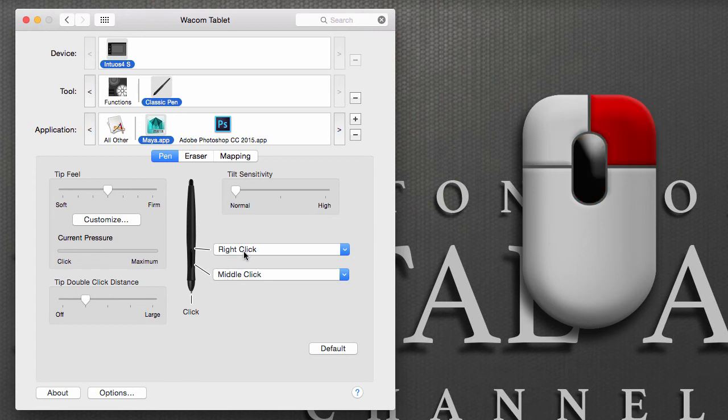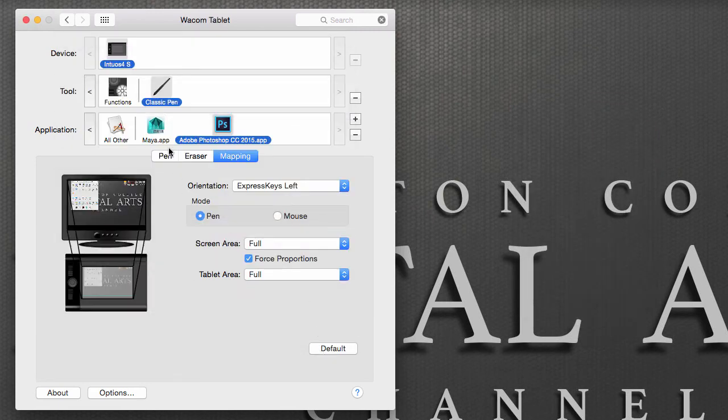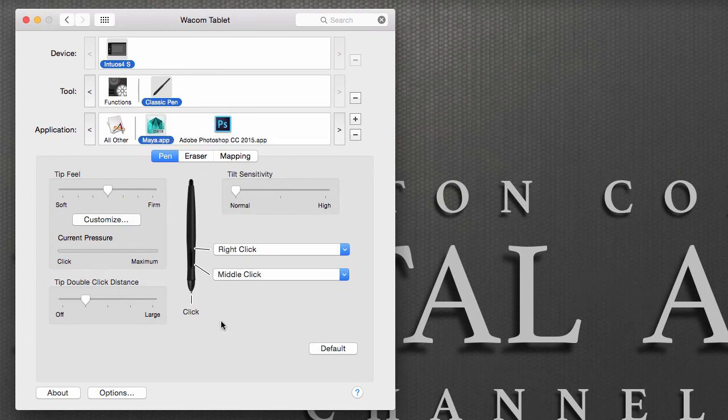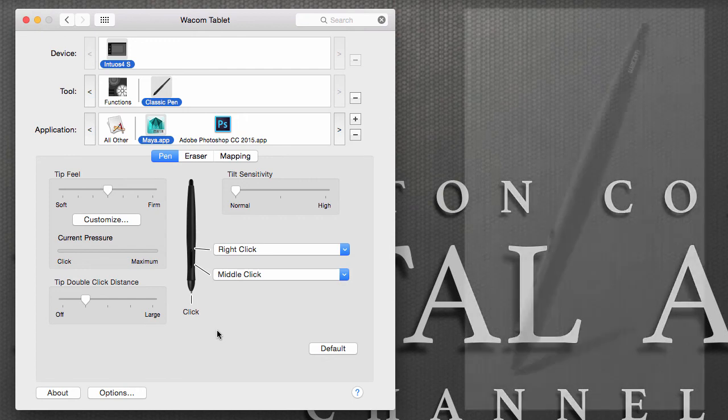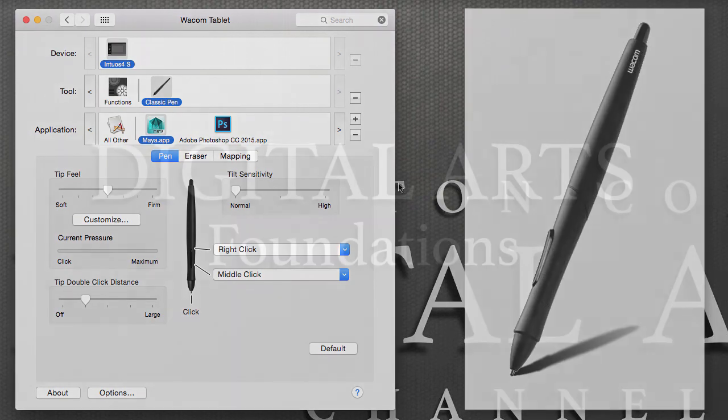So again, you can have the pen behave specifically to any software that you want, and this is how we can quickly set up your Wacom pen to imitate a three-button mouse.